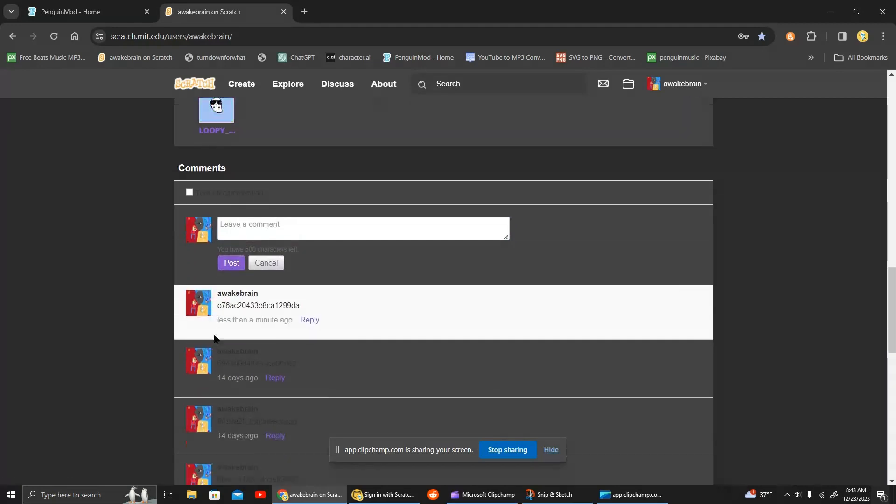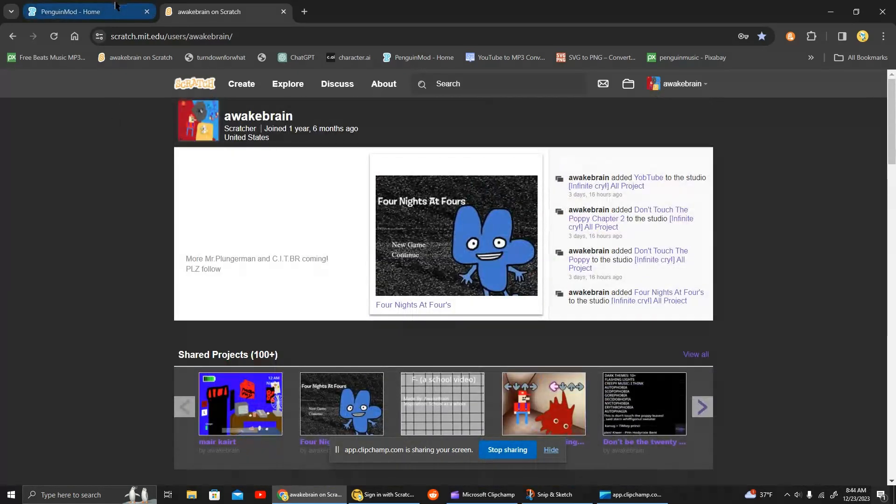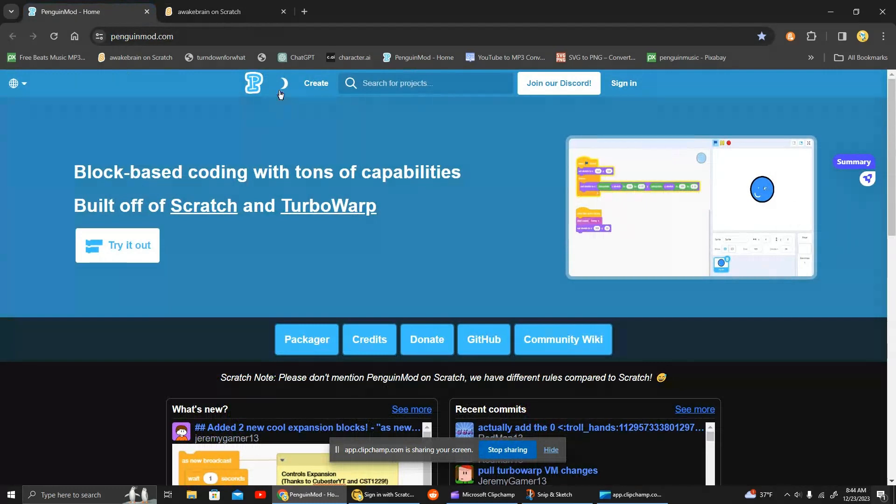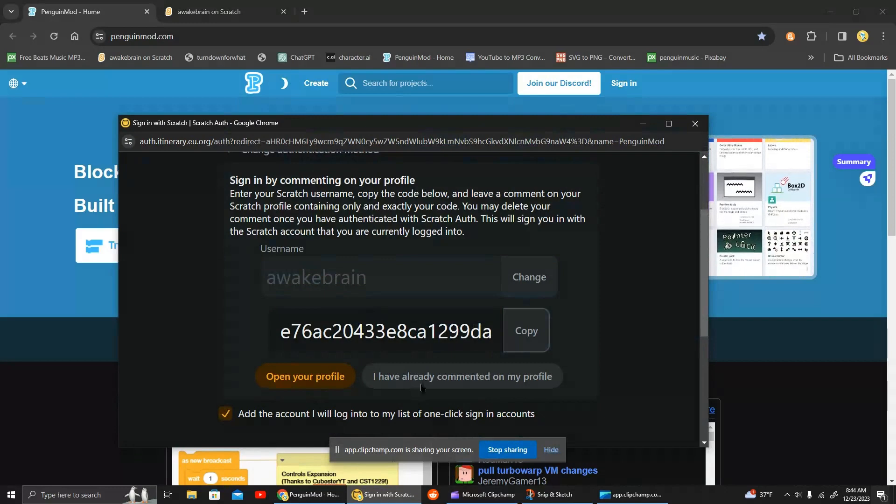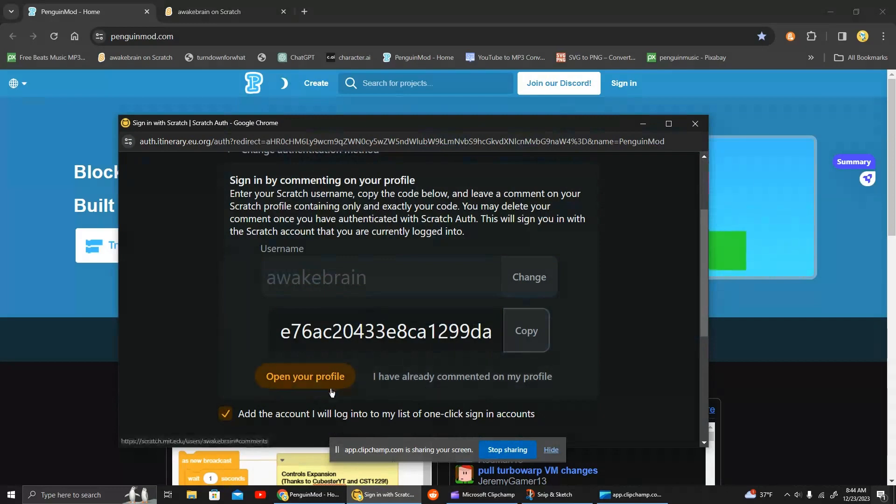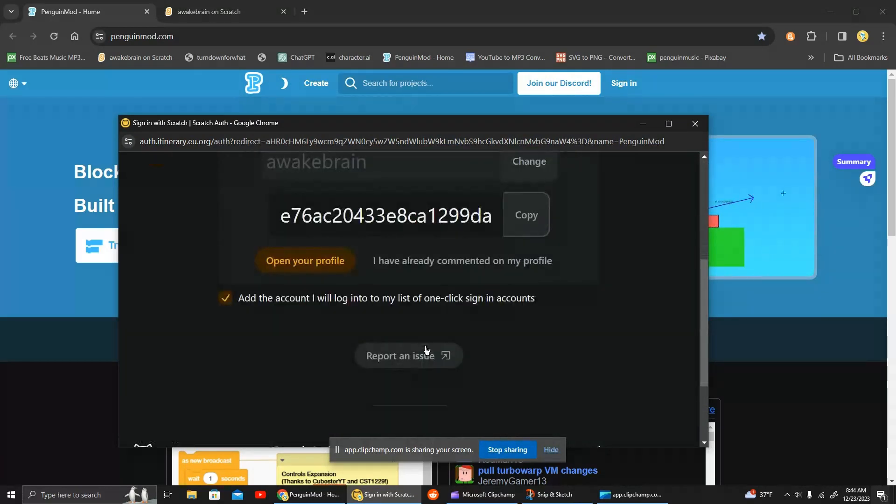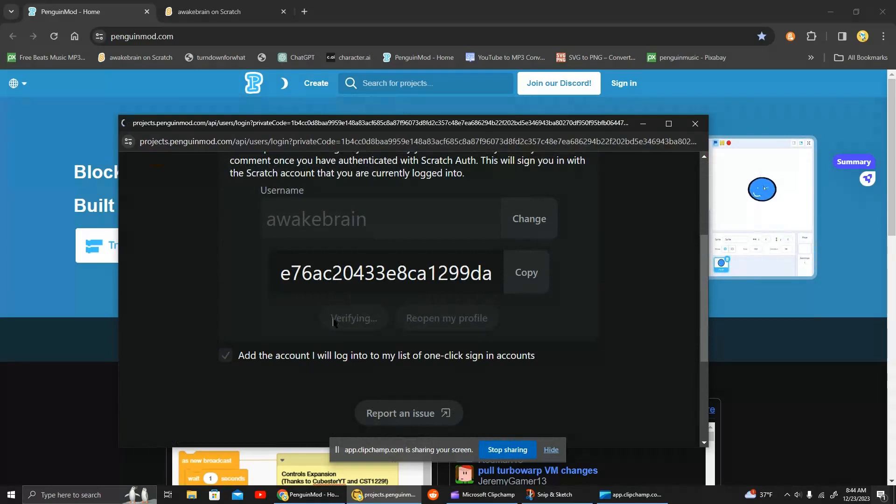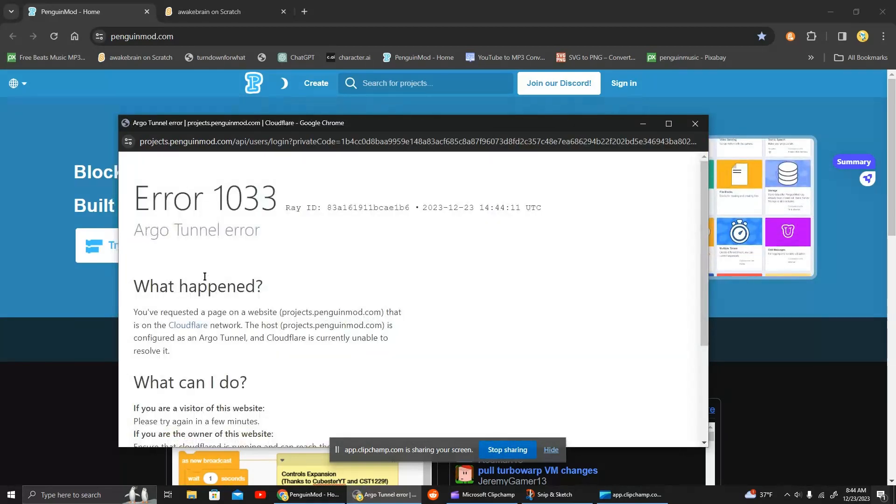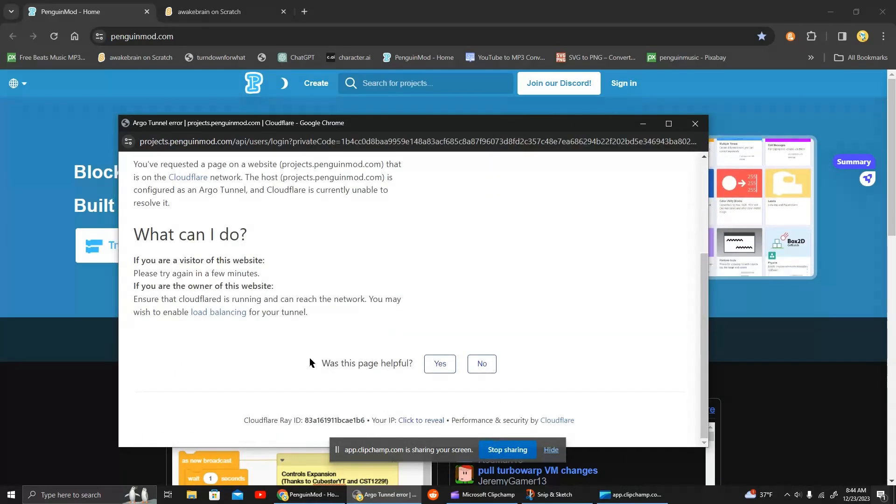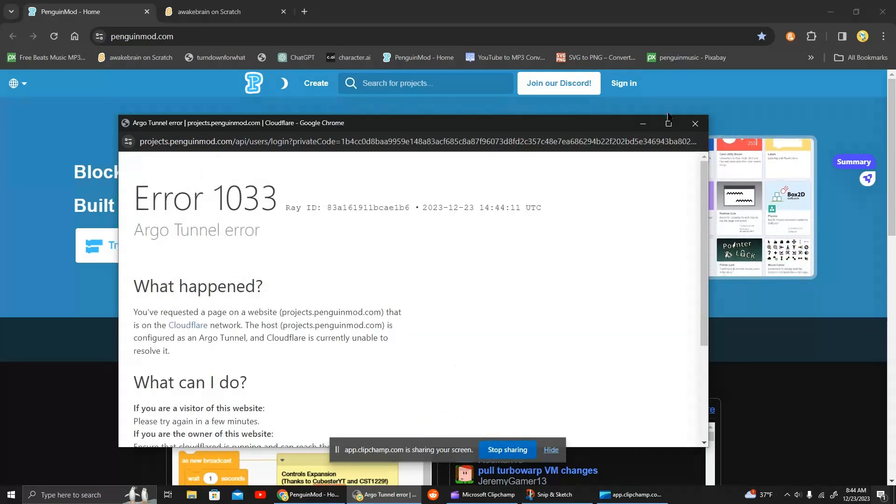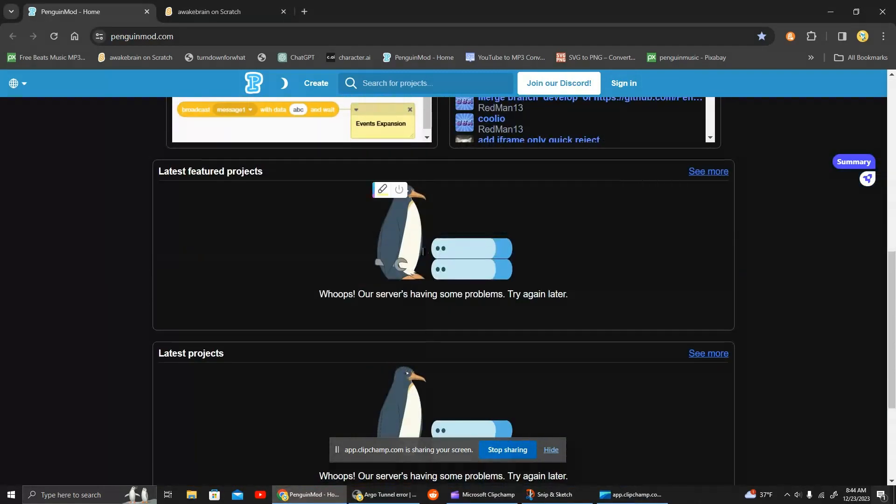And after you're done, it will show here. We scroll up, go back to sign in with Scratch. I have already commented on my profile, it will verify it, and then it should bring you to the sign-in.